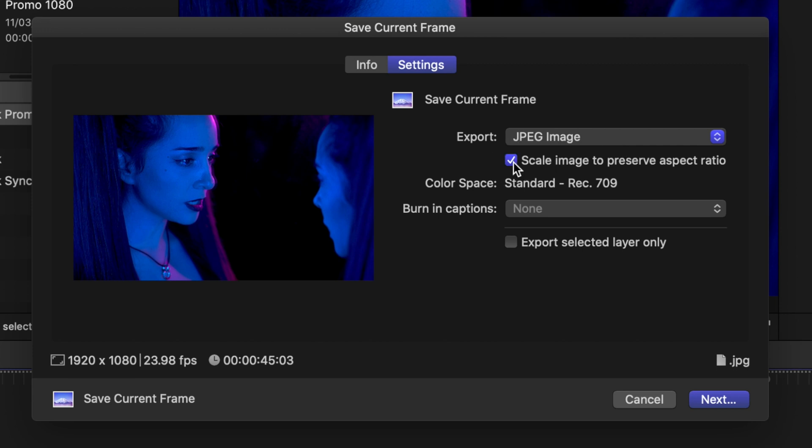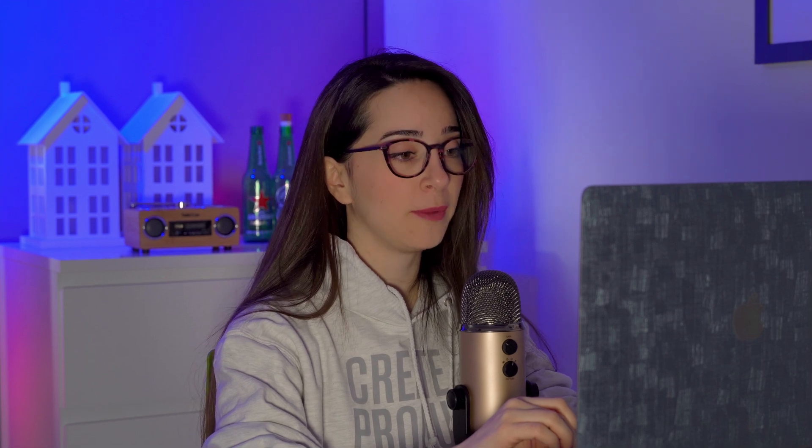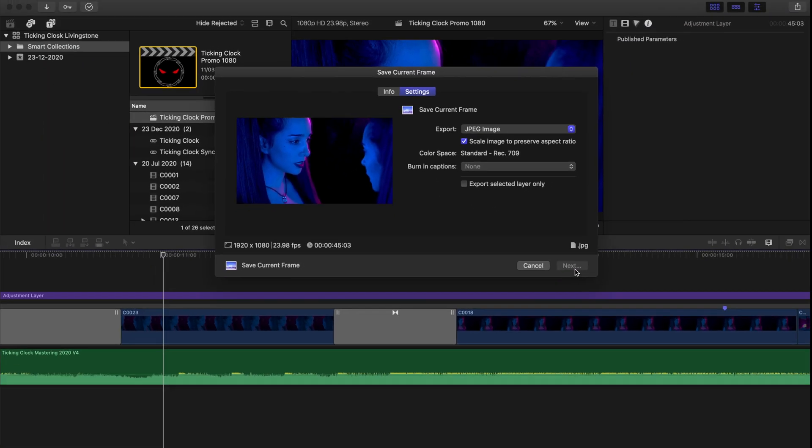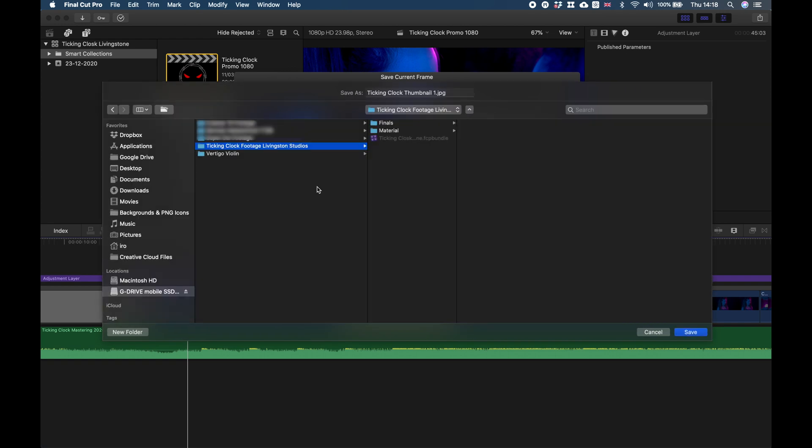Here you can decide if you want to burn your captions as well, in case you have captions on this specific thumbnail. I personally don't have the option because my project doesn't have captions anyway. Basically, this is it. You can click Next, and here you can decide where you want your thumbnail to be saved.